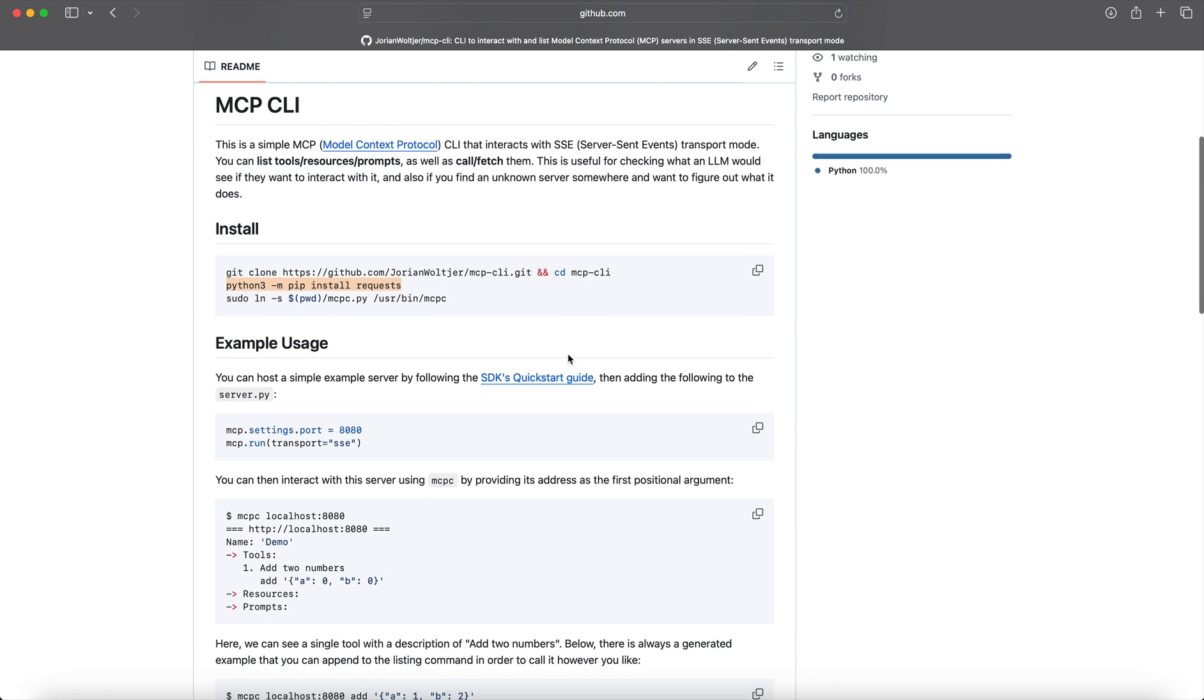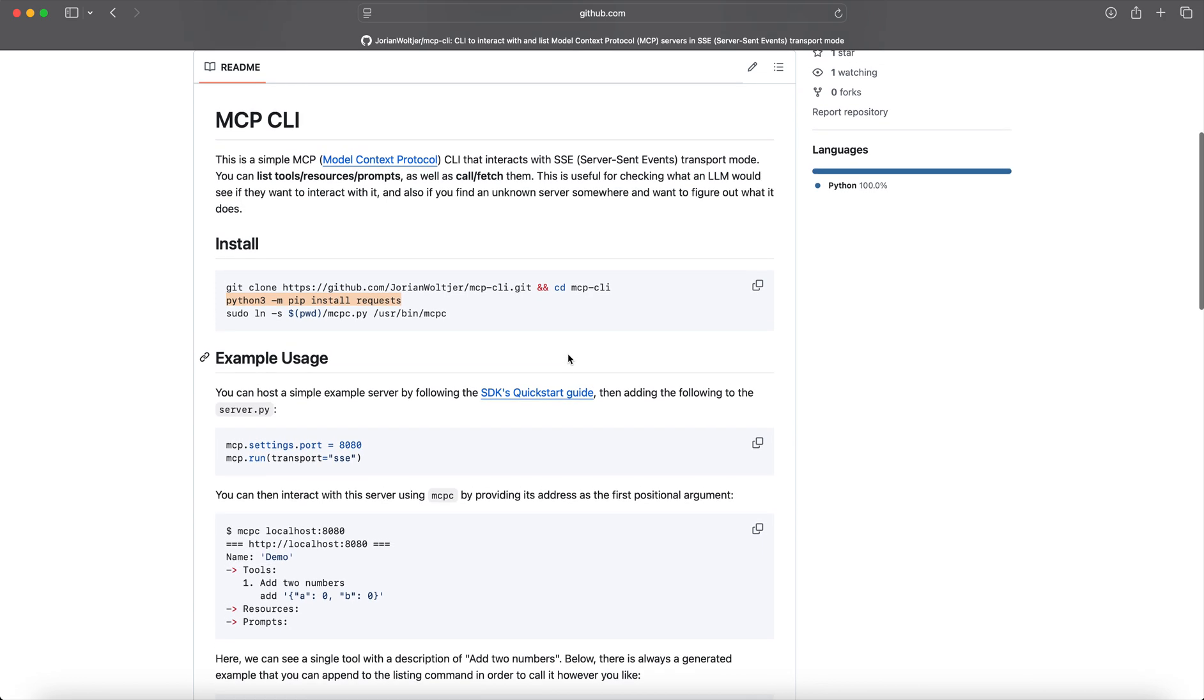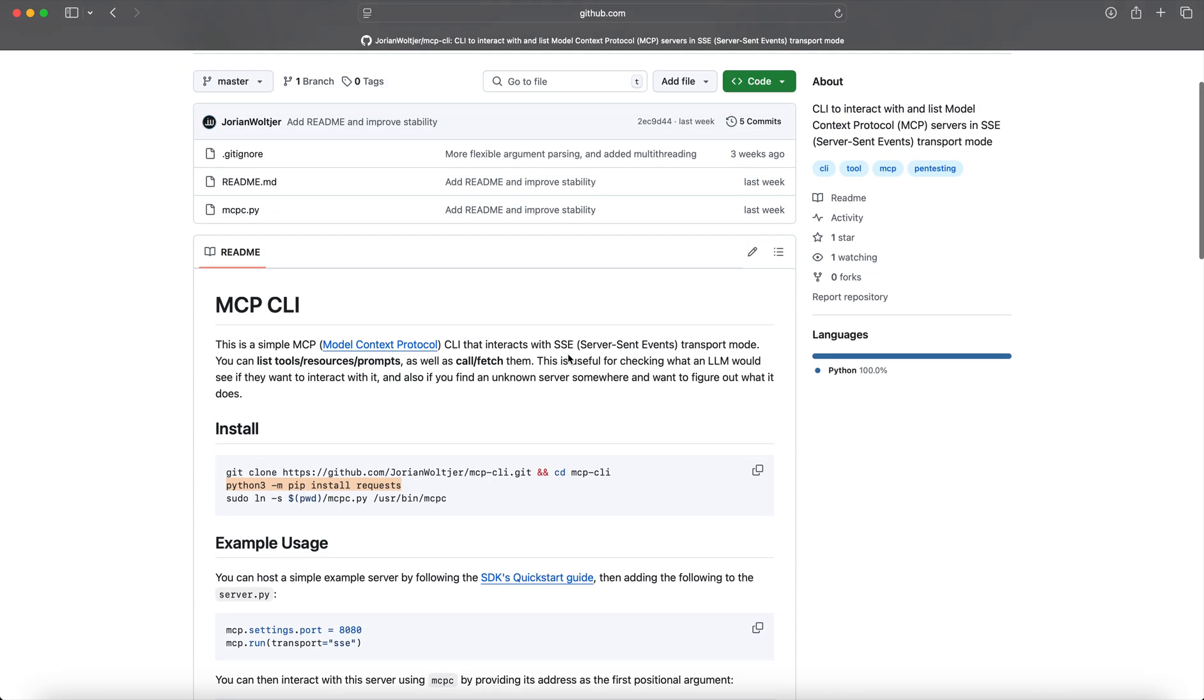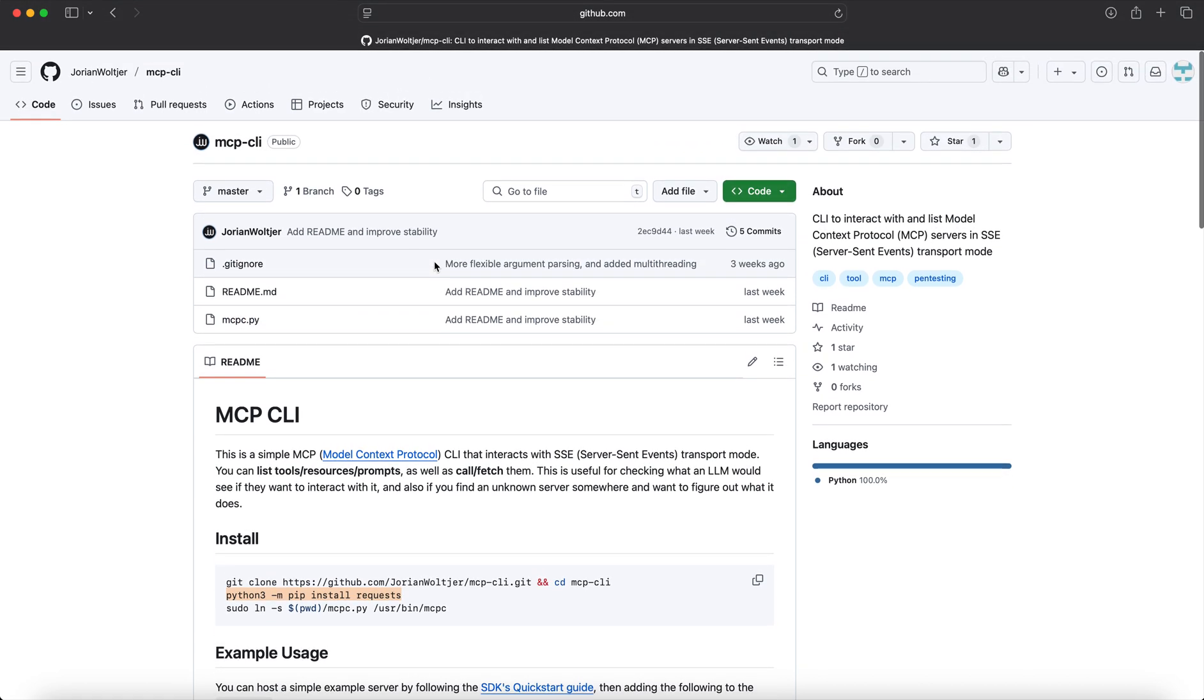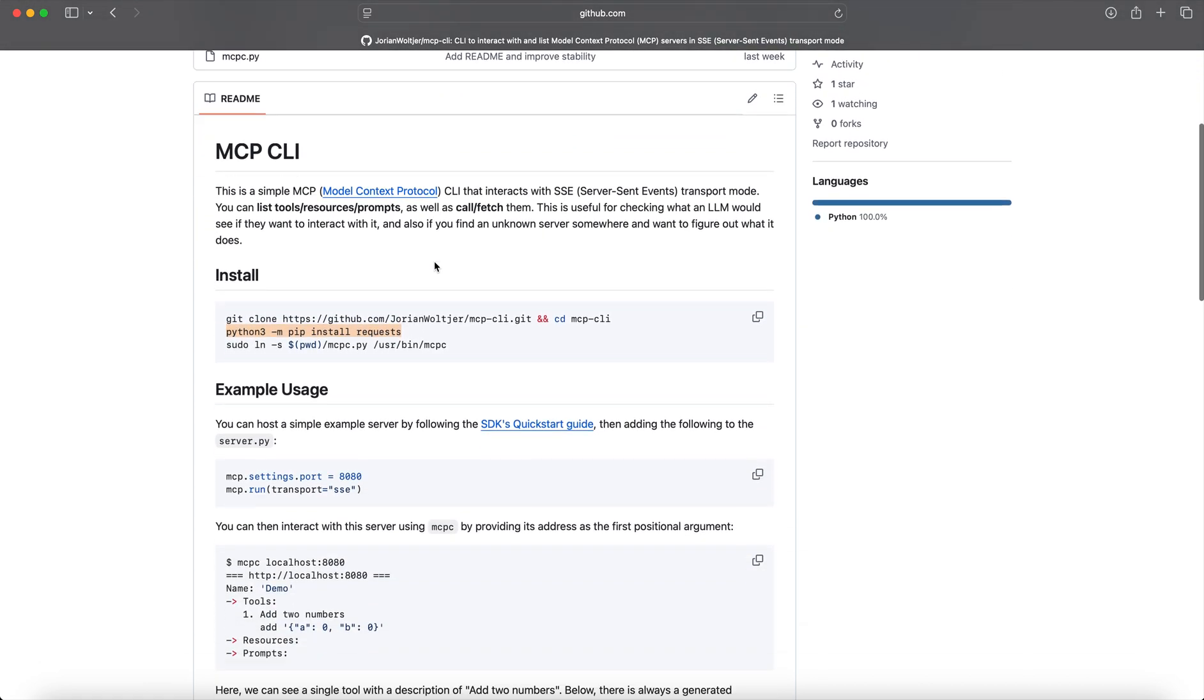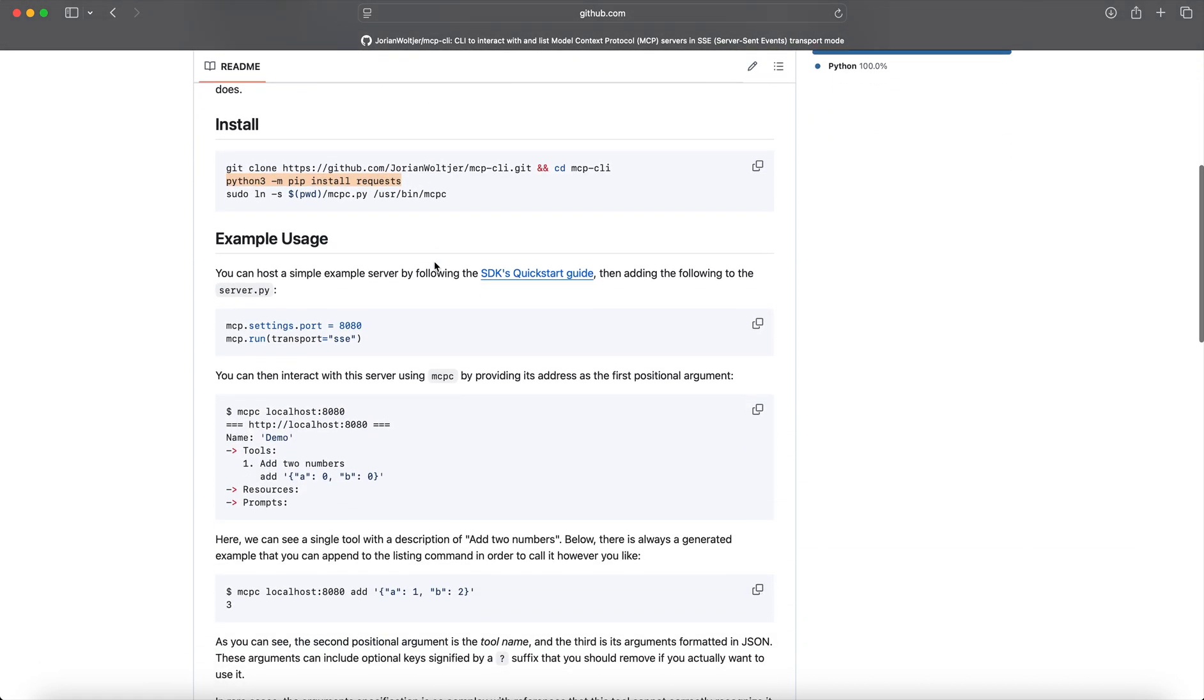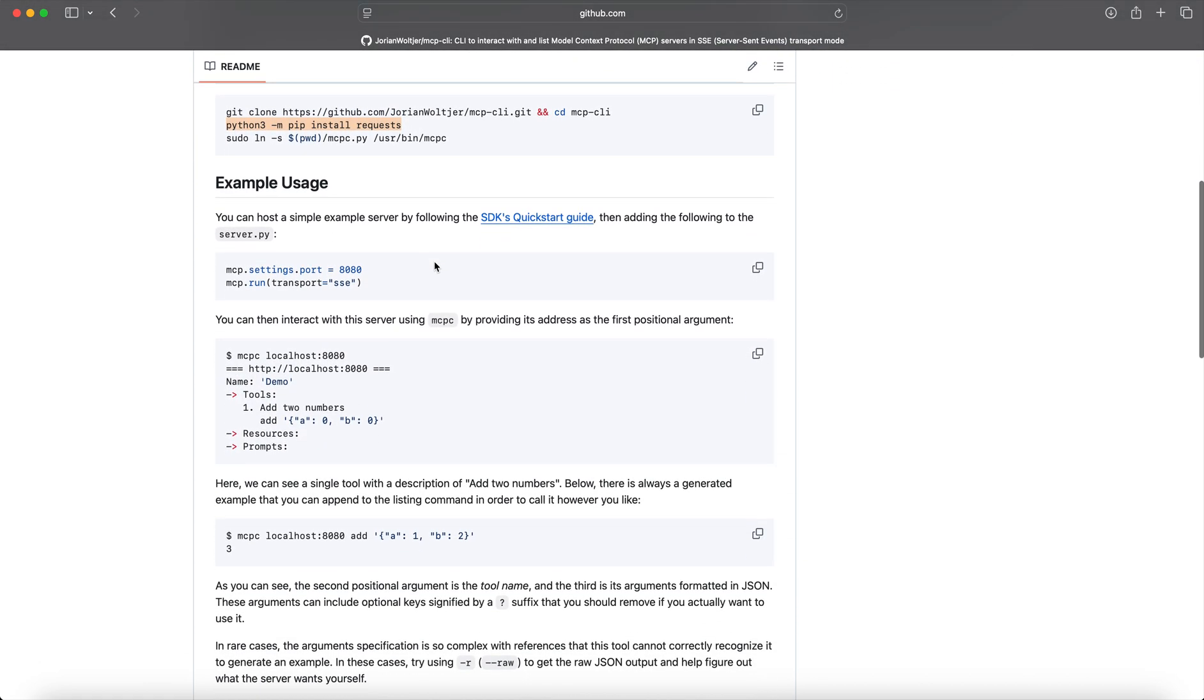That's basically it. It's a simple Python script. You see this here, there's just one Python script which is the actual MCP CLI. All you need to do is in your MCP server which you're going to spin up, you need to set the mode to transport equals SSE.